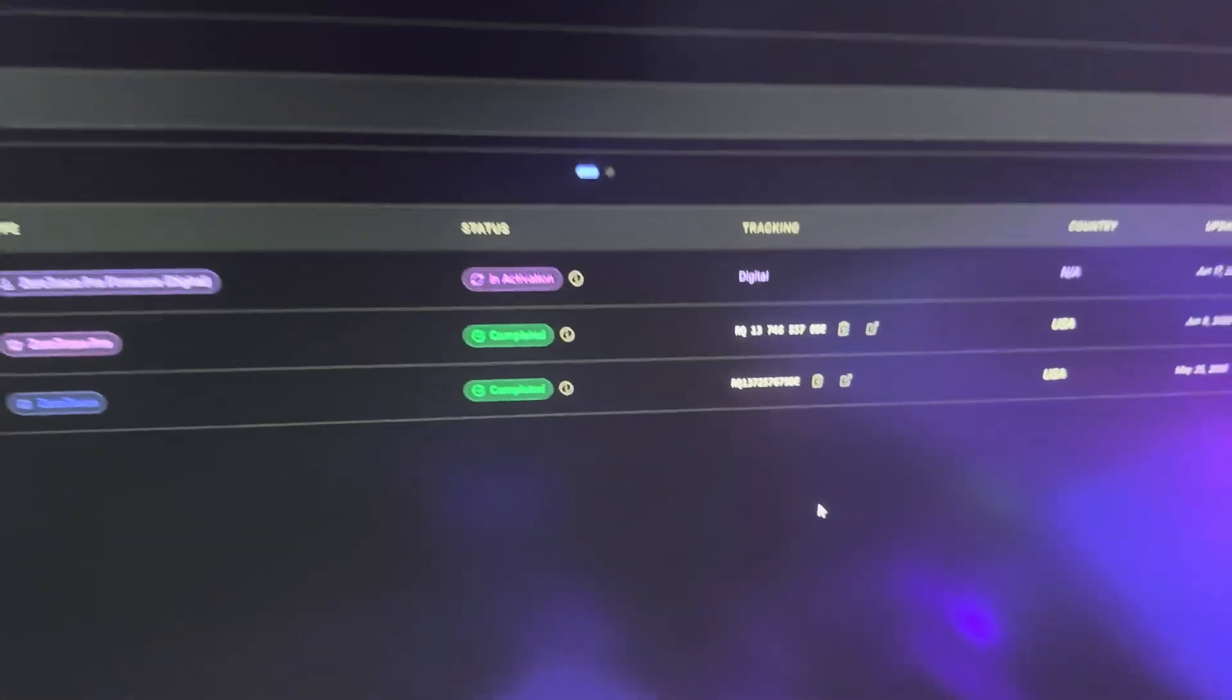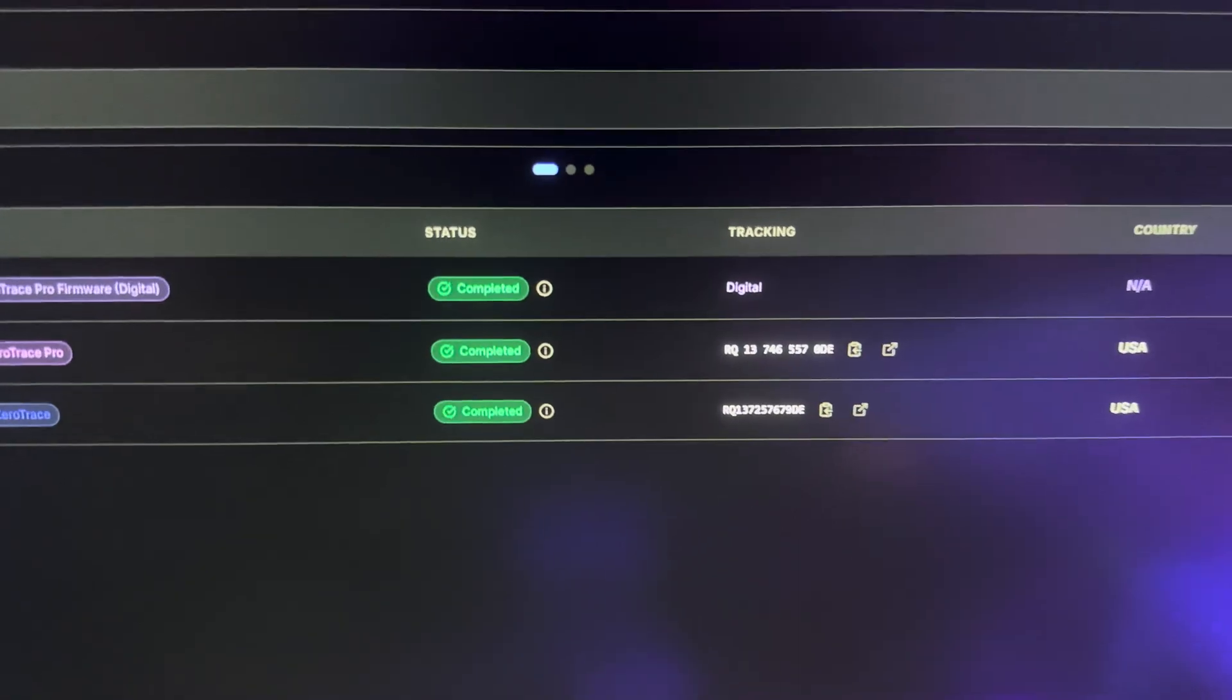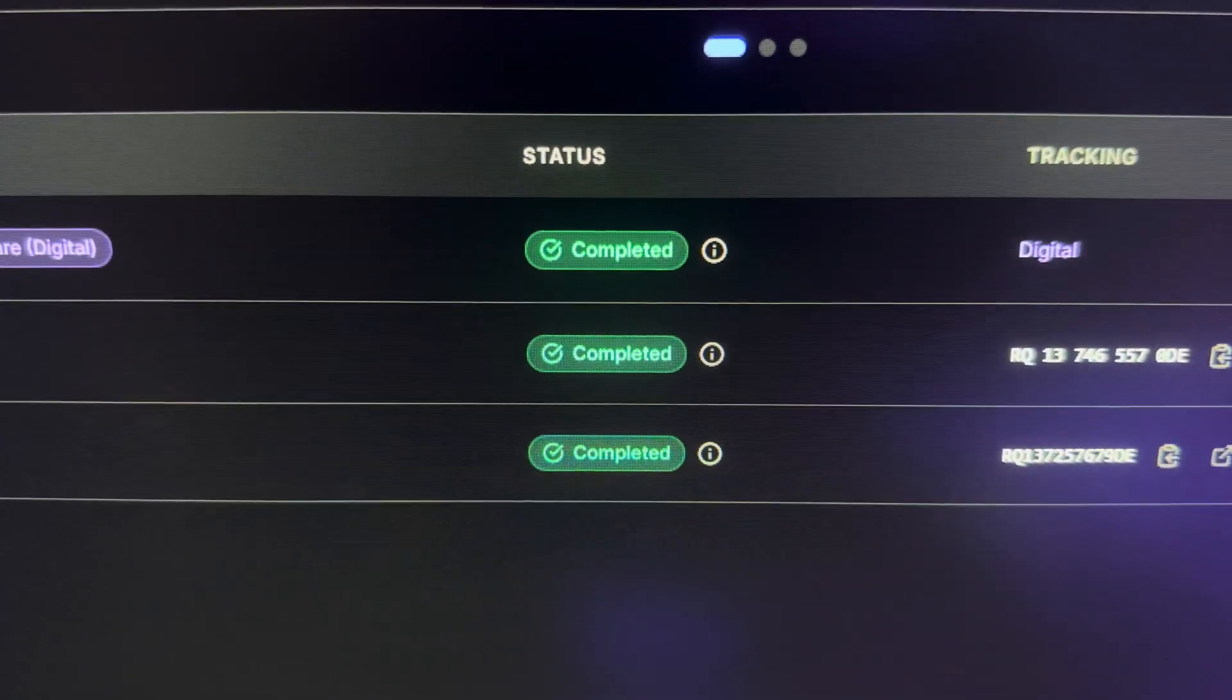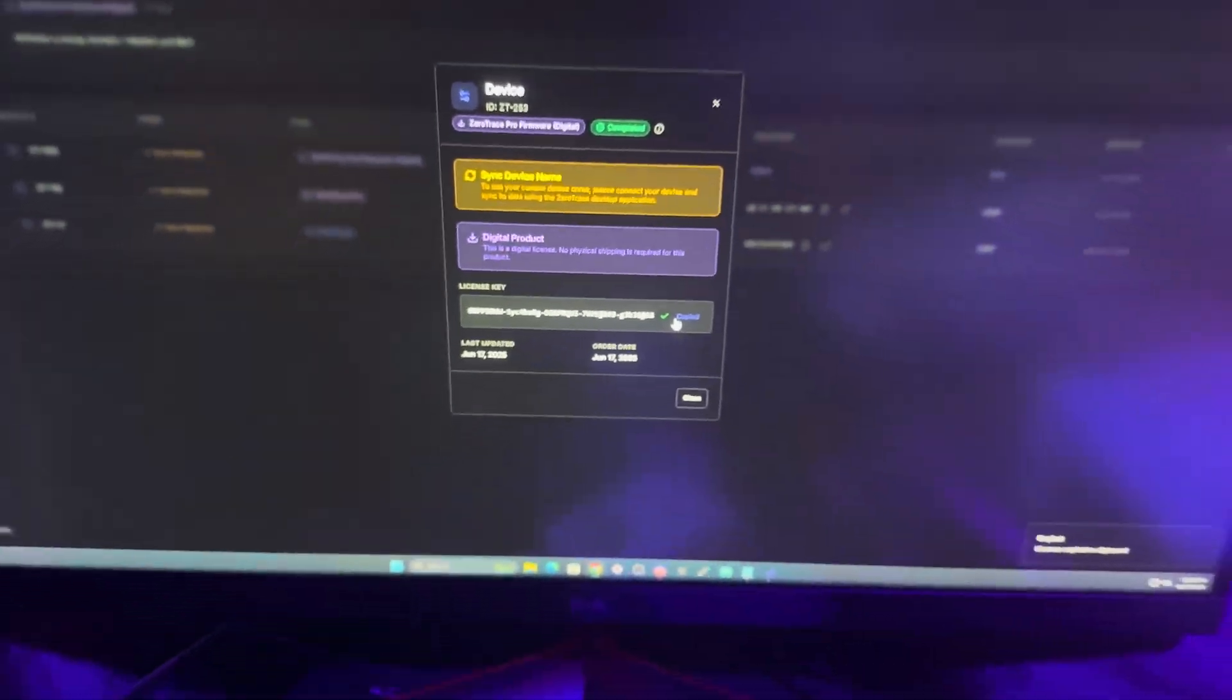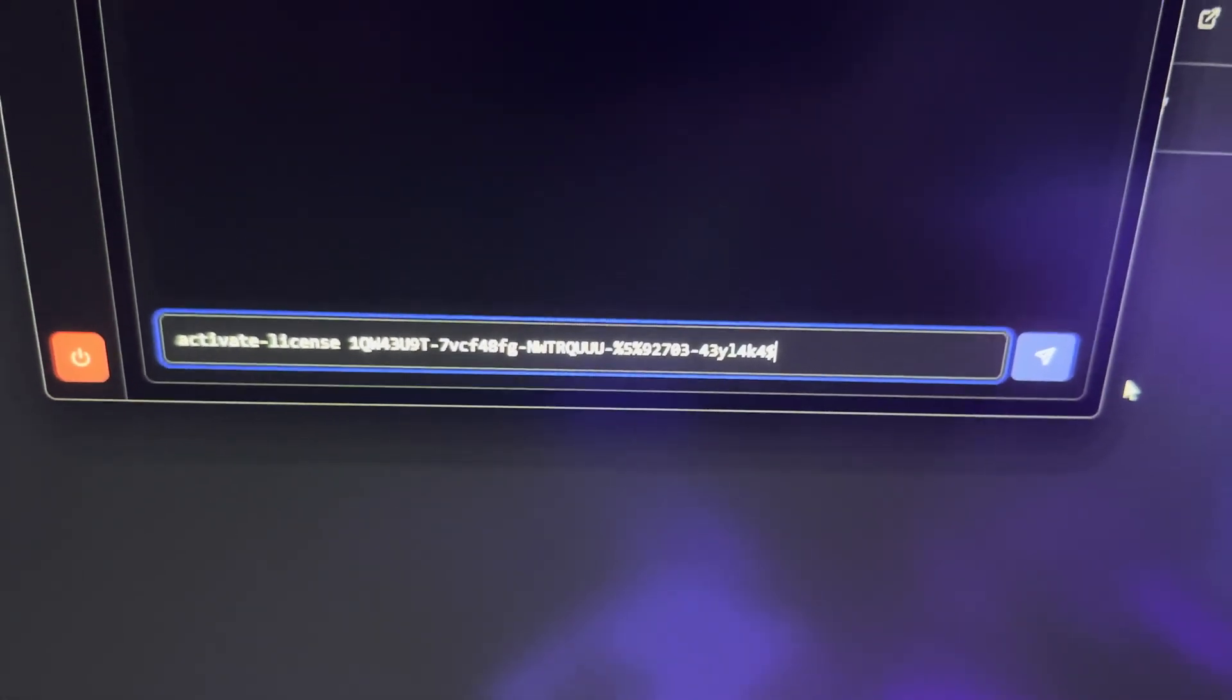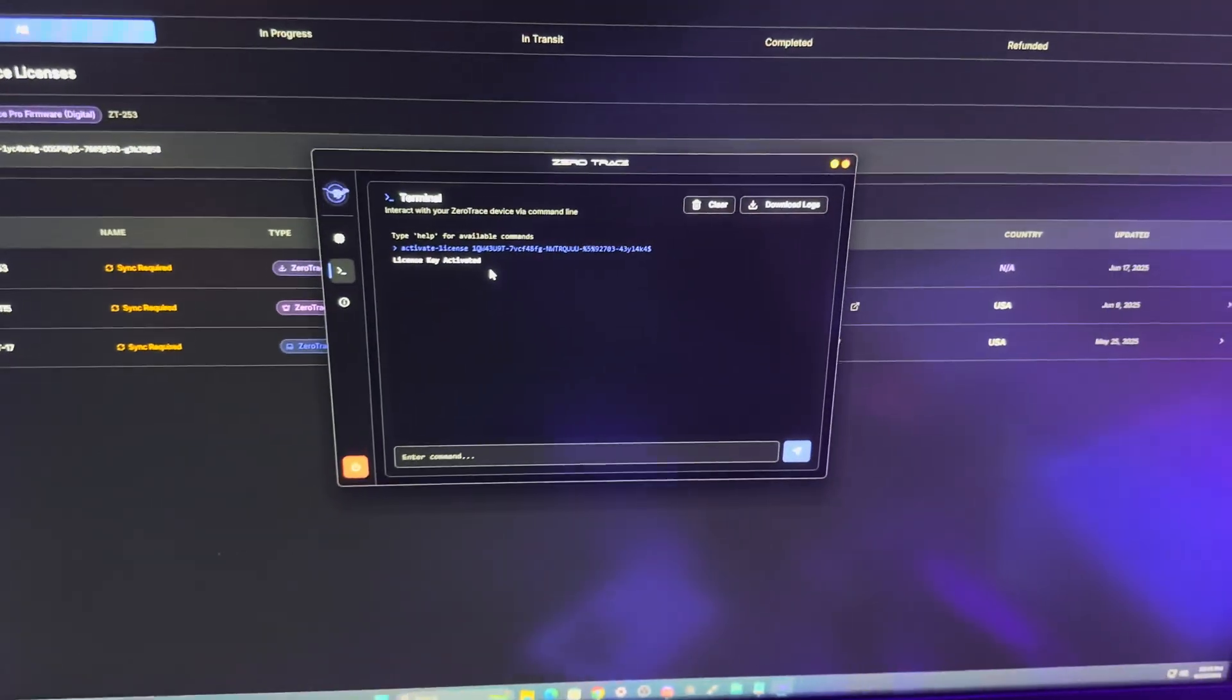Activate Device. Just like that, in activation. So we did it, we should be good. It normally takes about one, even less than one business day to get it activated. Once it does, you'll see that your digital version is completed. Once that's done, you click on Completed, you're going to copy this license key. You're going to need it. Now you're going to connect to your ZeroTrace, go to the desktop app, type in activate-license, and then paste your license and hit Send. It says right there: License key activated.